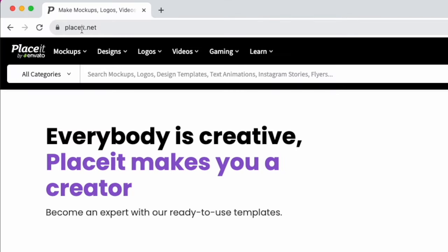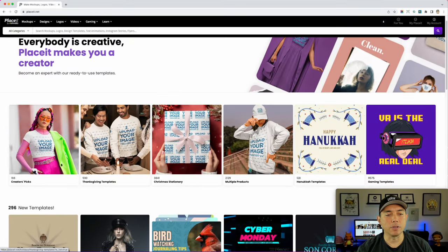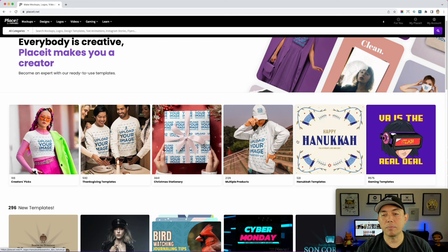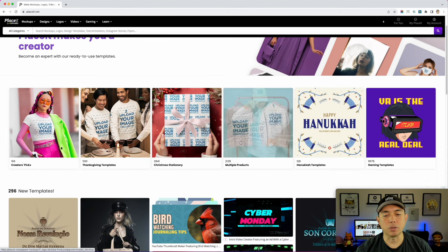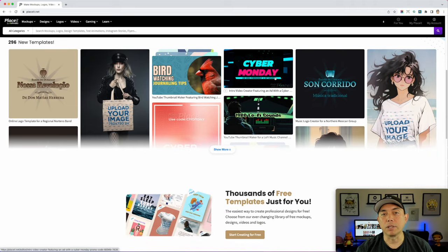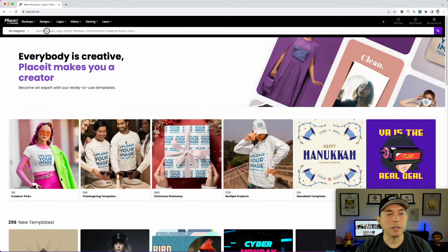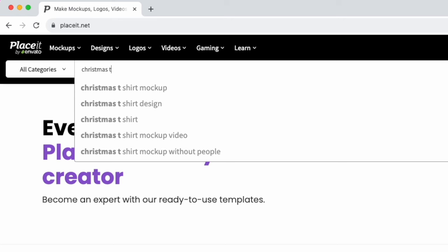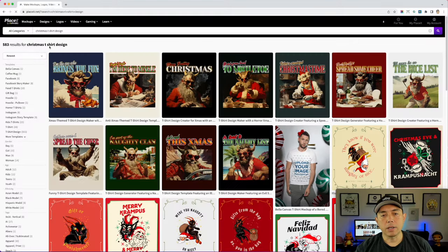Here we are on Placeit — placeit.net. Most of the things on here are for mock-ups; you can mock up different products as well as t-shirts. They have templates right on the front page: Hanukkah templates, gaming templates, and so much more, including templates for social media. What we're going to concentrate on today is Christmas t-shirt design.